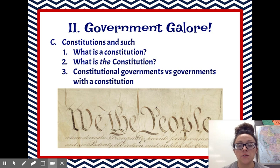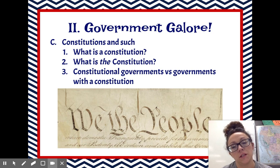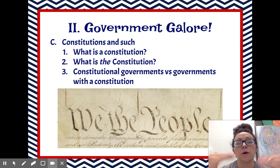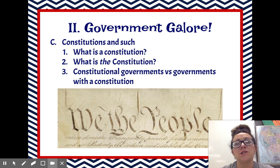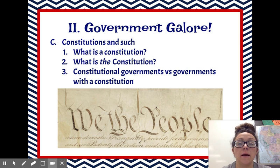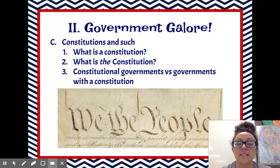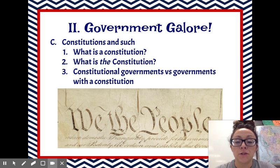The next part of our Constitution includes the seven articles. We'll spend a lot of time talking about those articles and what they do and how important they are when we get to our Constitution unit. And then the last part of our Constitution is the amendments. We actually have 27 amendments to our Constitution, and those are basically just changes or additions that we thought we needed to have over time. The most important of those amendments are the first 10, and those are the Bill of Rights. We'll spend a lot of time talking about that as we get to the Constitution unit.